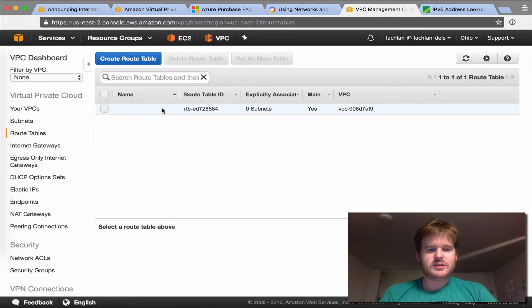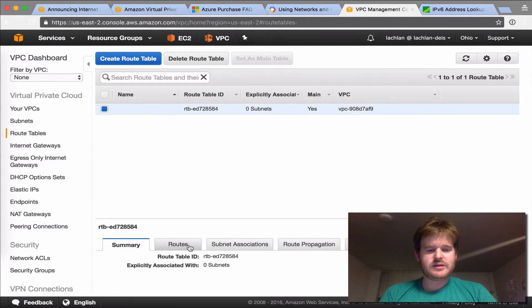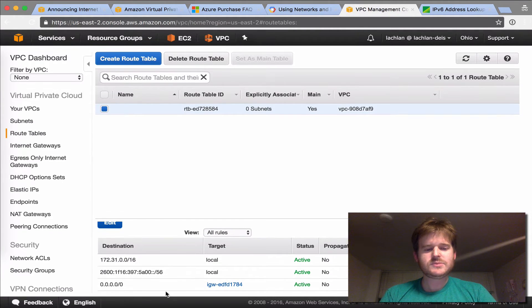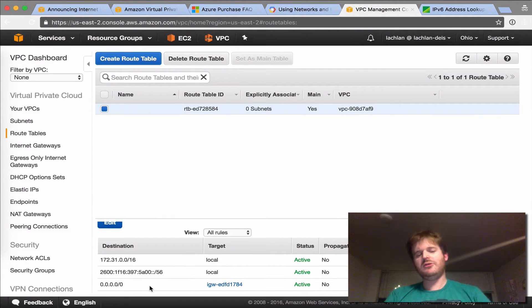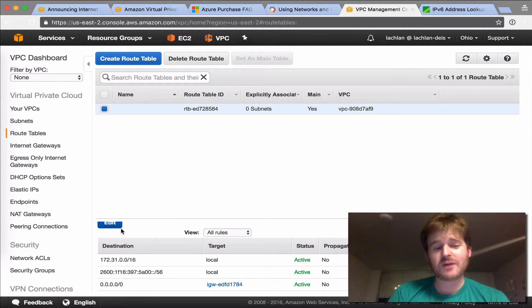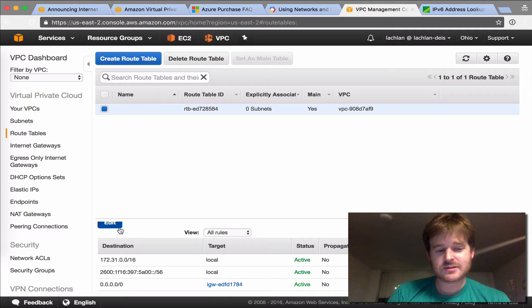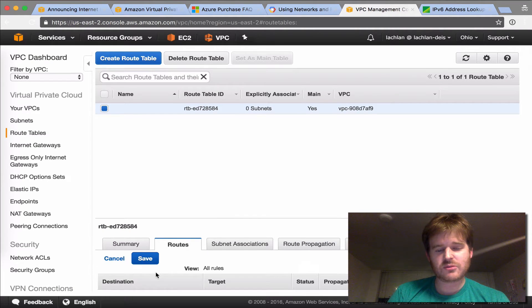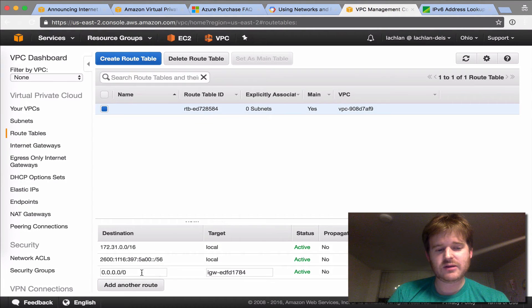There's no default route for IPv6 by default, but there is one for IPv4. So let's go ahead and just drop one in here for now, so we don't forget to do that later.